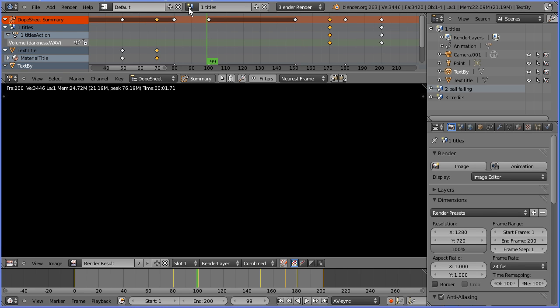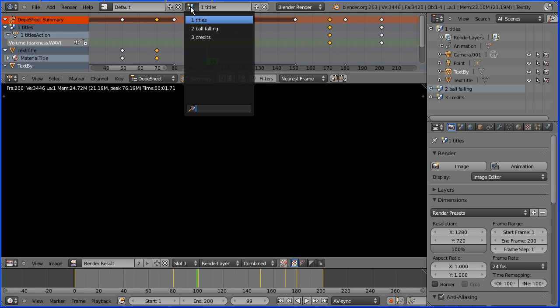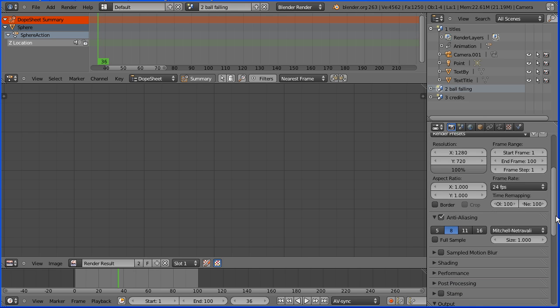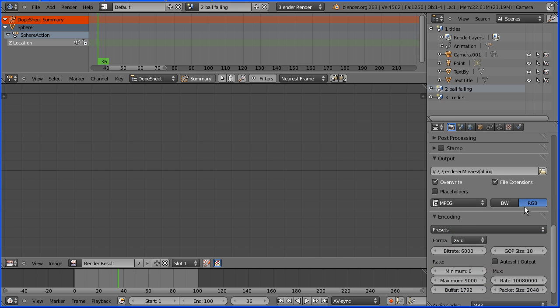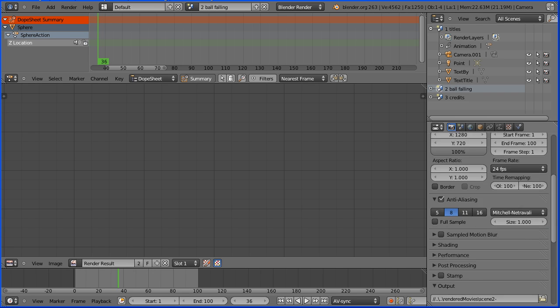When scene 1 has finished rendering change the scene to scene 2. Change the root name to scene 2 dash and enter and scroll up and start that rendering.